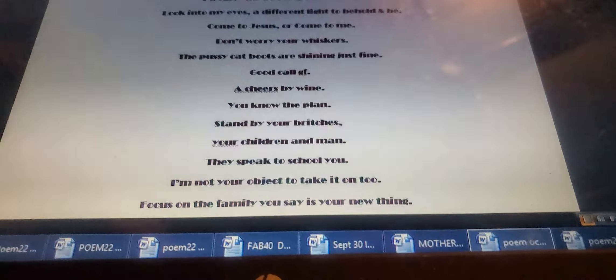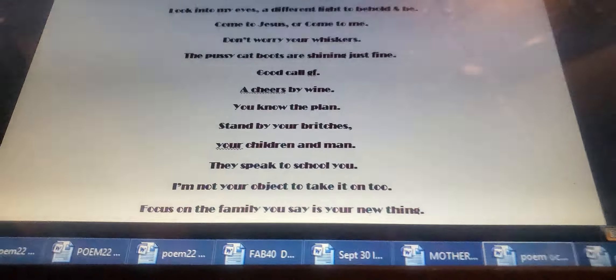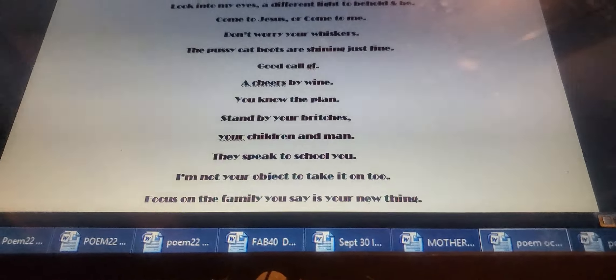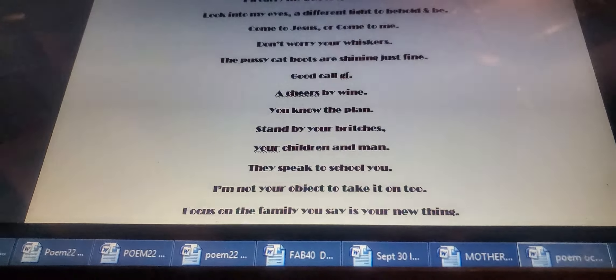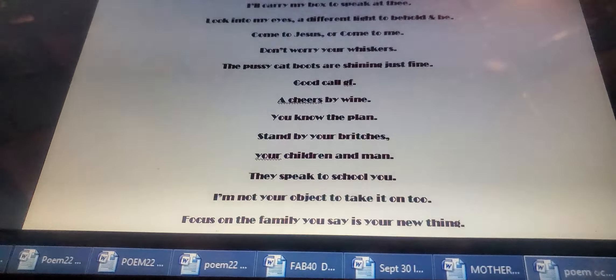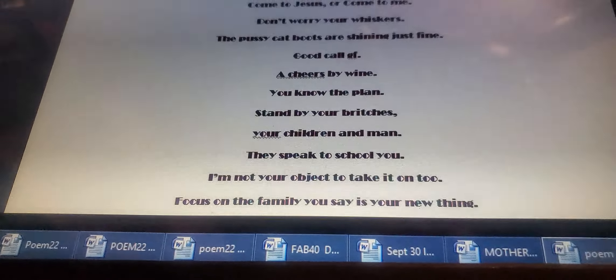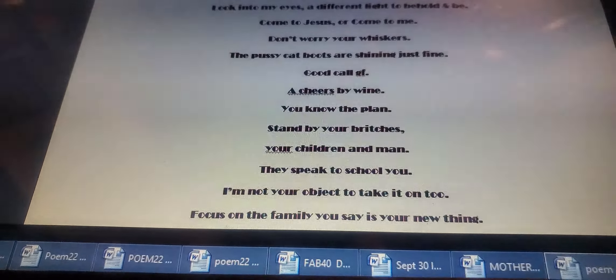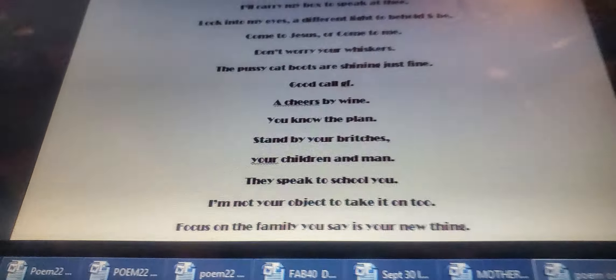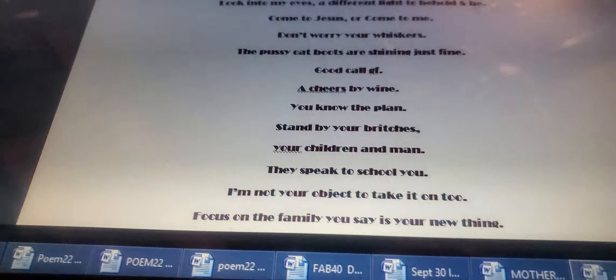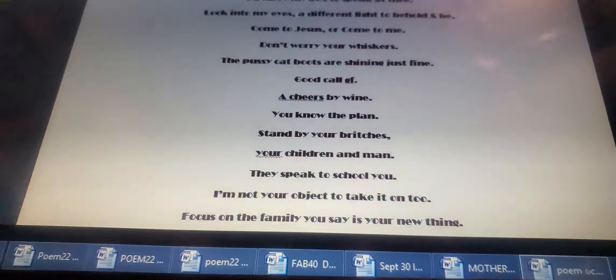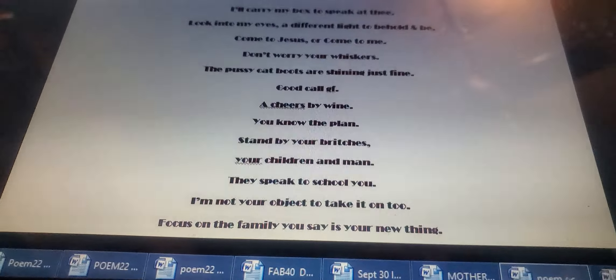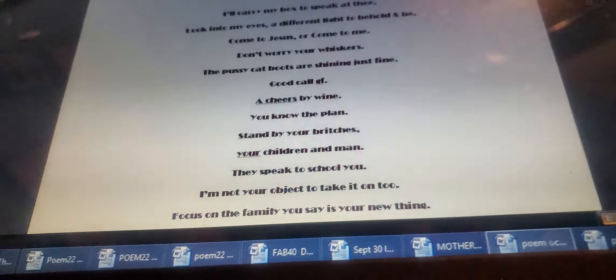I'll carry my box to speak at thee. Look into my eyes, a different light to behold and be. Come to Jesus or come for me. Don't worry, your whiskers. The pussycat boots are shining just fine.